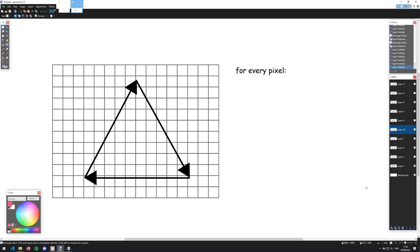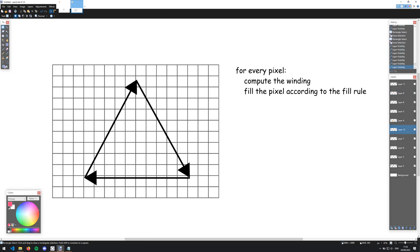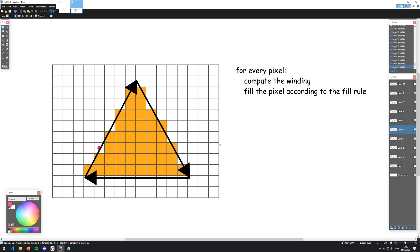So we can now design an algorithm to fill a shape. Filling a shape means determining which pixels are inside or outside. We flip the problem: for every single pixel on the screen, determine whether it's inside or not. To do that, we compute the winding, and if the winding matches the fill rule, we fill the pixel. One issue: computing winding is done for a point, but a pixel is a rectangle on screen. We can just choose the center. For example, a pixel whose center is inside the shape gets filled; the pixel above it, whose center is just outside, does not. Applying this algorithm produces a filled triangle, though considering only the pixel center gives a pixelated result. That's generally fixed by anti-aliasing, which I might cover in the future.